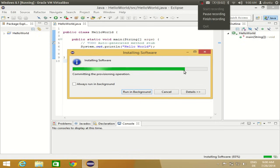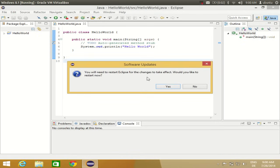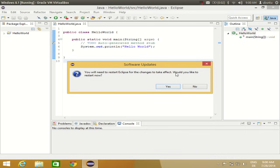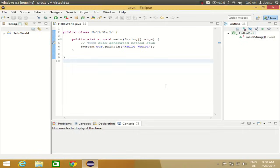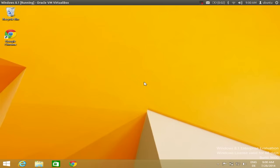Okay, it's finishing. Yes, it's finished. It says you will need to restart Eclipse for the changes to take effect. Would you like to restart? I'll say yes and restart Eclipse.